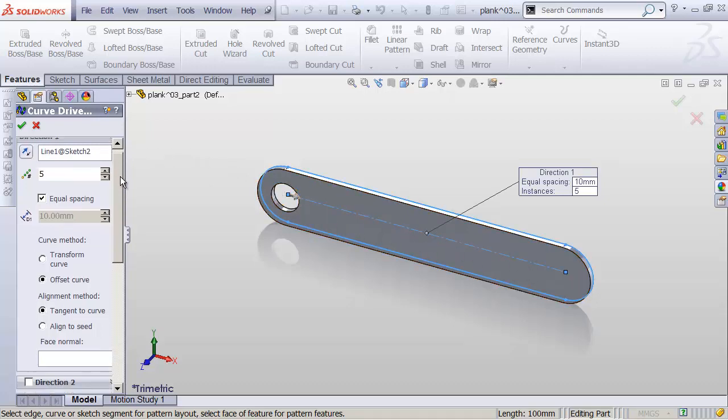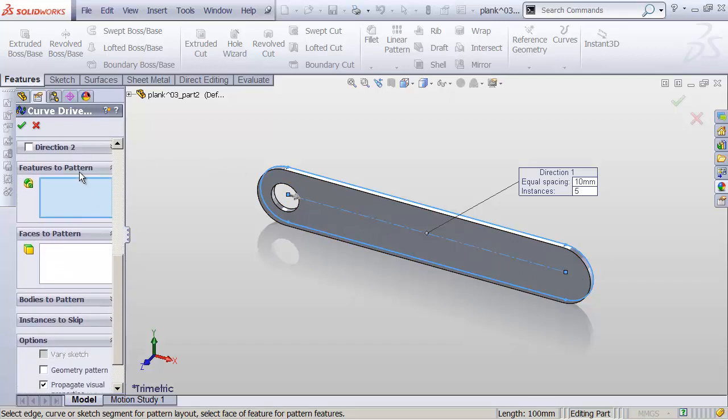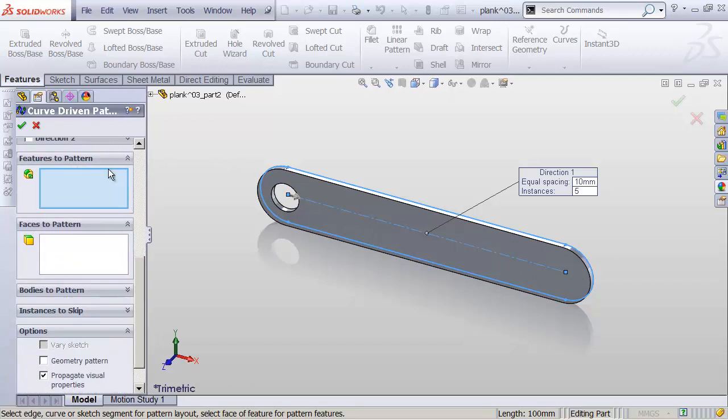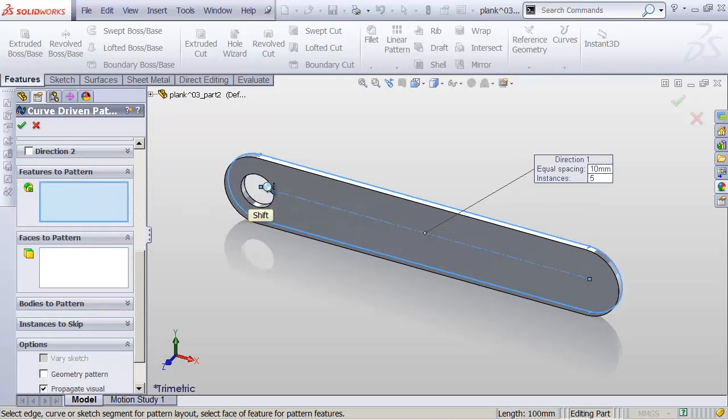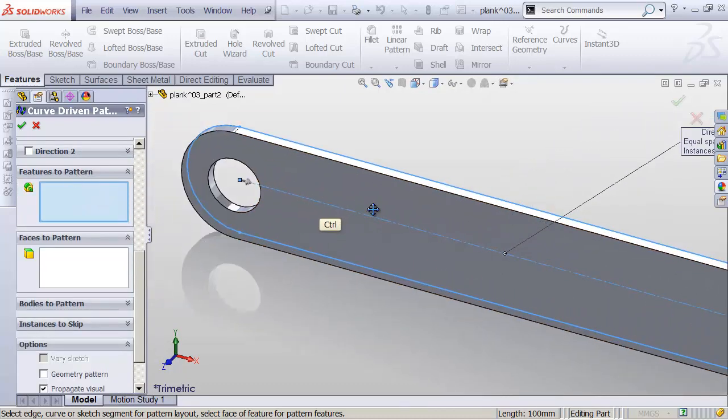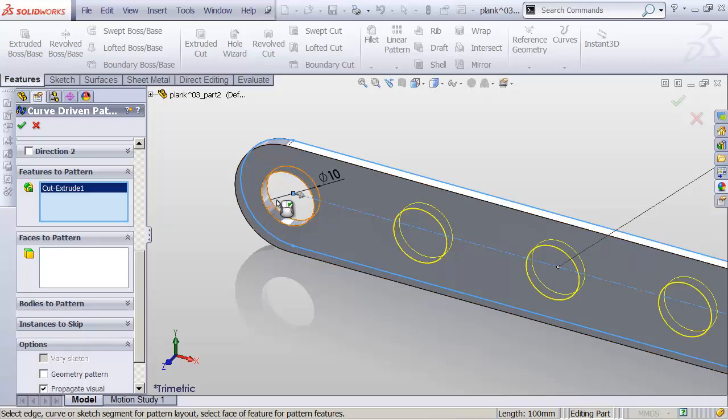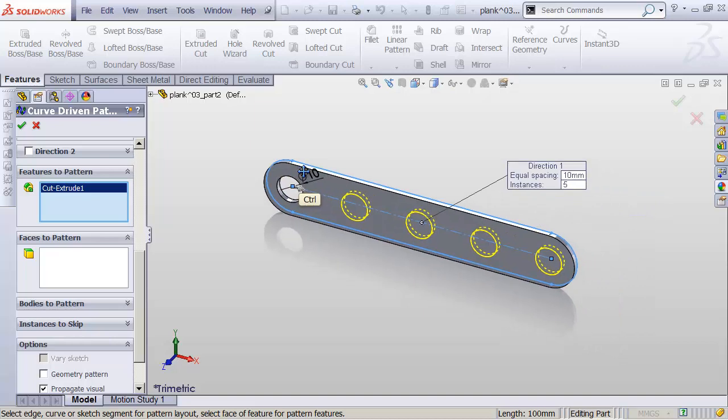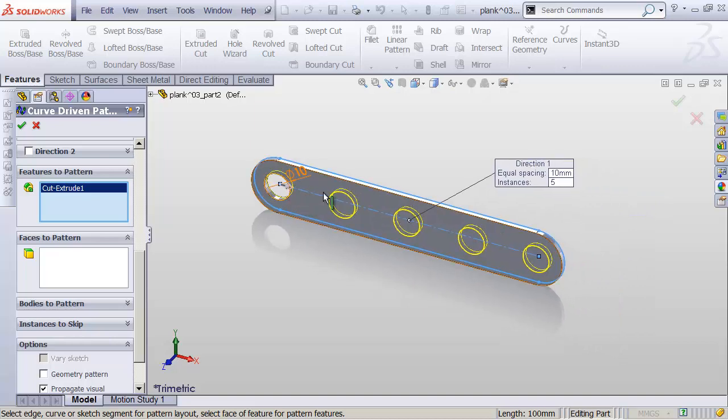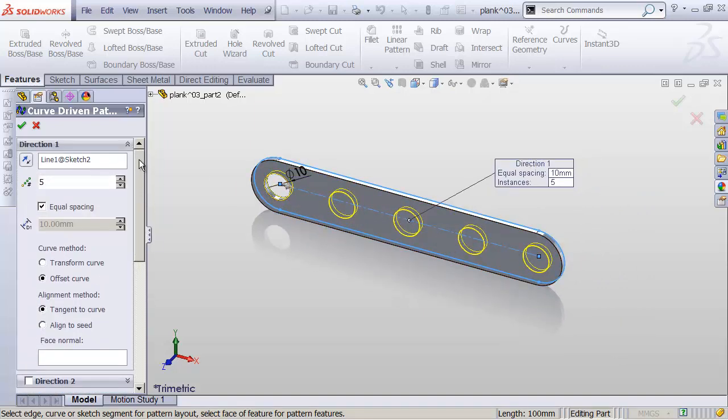I'm going to scroll down here and find the Features to Pattern box down below. And under Features to Pattern, I'll click in this blue box, zoom in a little bit here, and then click the inside face of this hole. And that's going to create for me holes all along my curve. If I scroll back up in my Properties, you'll see that I have Equal Spacing checked.